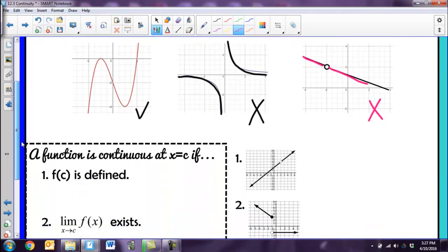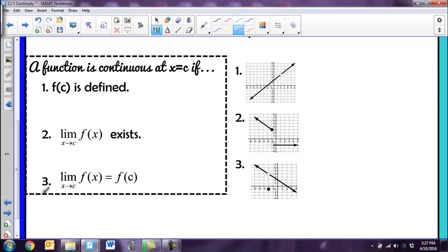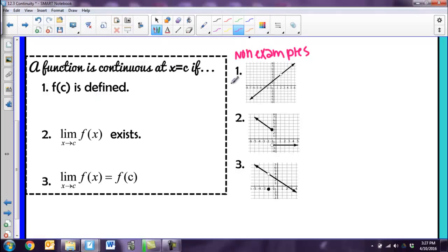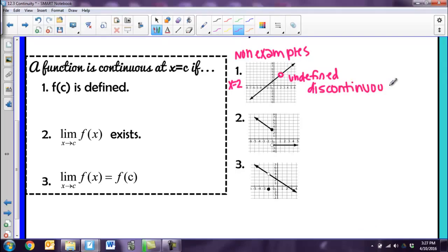We also have some definitions for continuity. A function is continuous at some value if these three things are true. The first one says that f of c is defined. Looking at this graph, if I want to know if it's continuous at x equals 2, there's a hole there — no value exists. So since it's undefined for that value, the function is discontinuous at x equals 2. We have to have a function value for that point. Holes are no good.